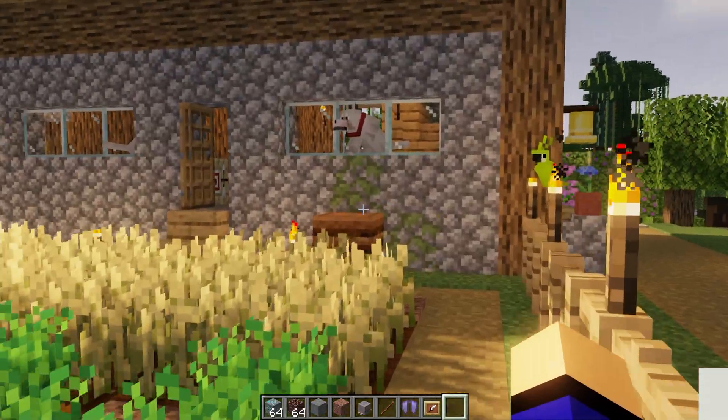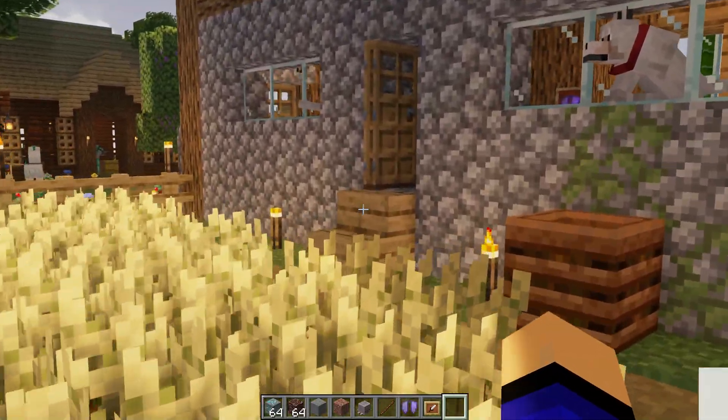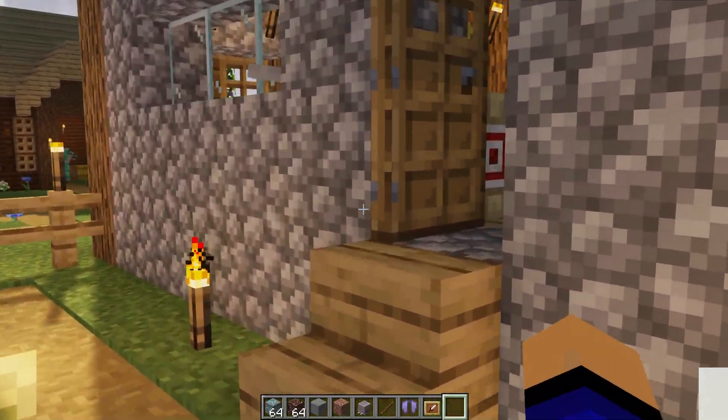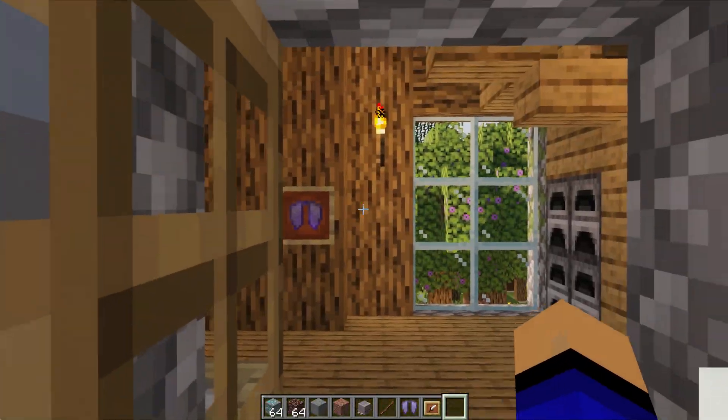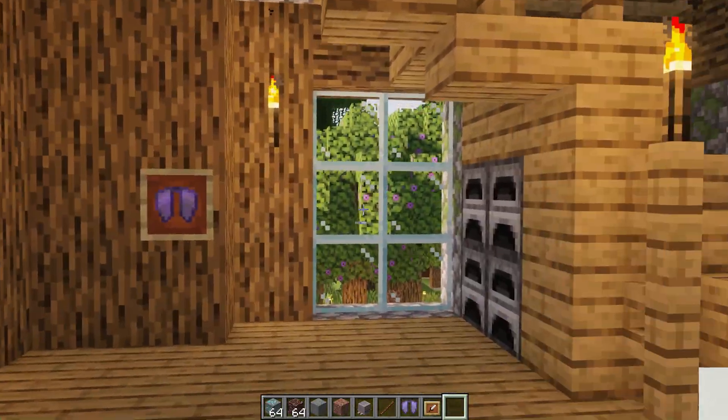If you've got any questions, let us know in the comment section down below, but enjoy shader packs in Minecraft 1.21.8 using Iris shaders, and we'll see you in the next one. Peace.